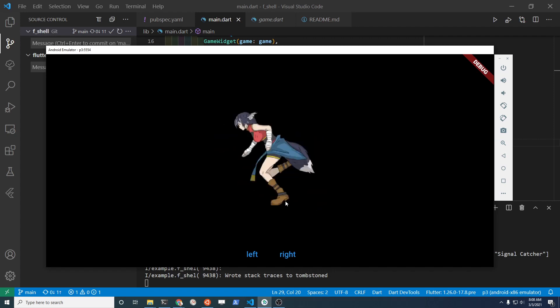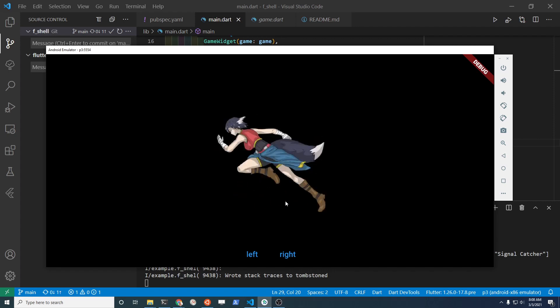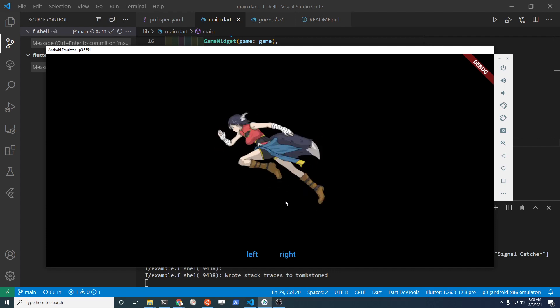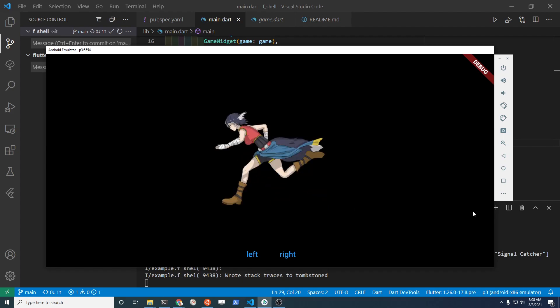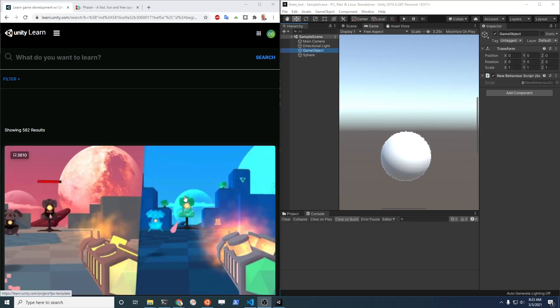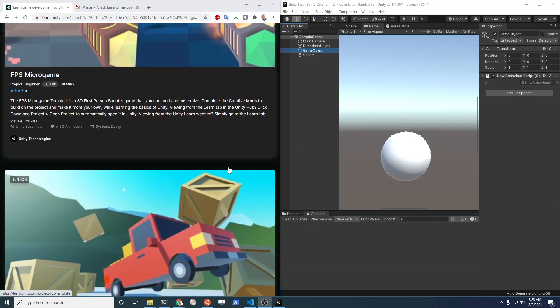If you're just getting started with mobile app development, you may want to use a more mature framework with more extensive documentation. If you already know something like Unity — this is the Unity editor on the right — then you're probably better off just staying with Unity.